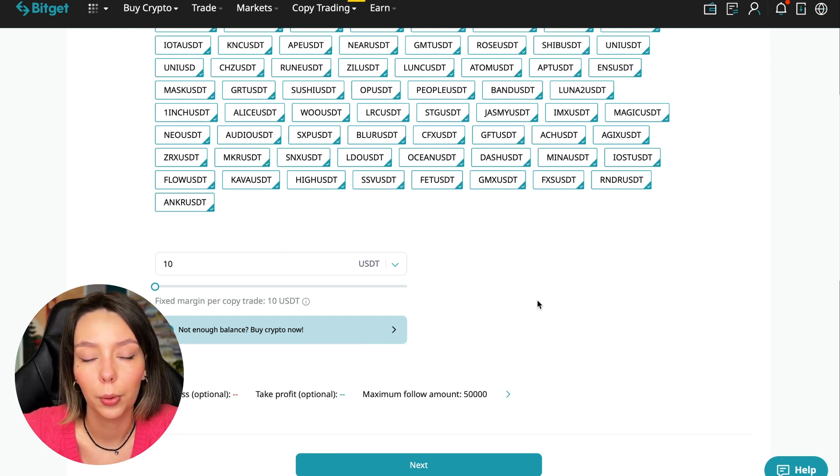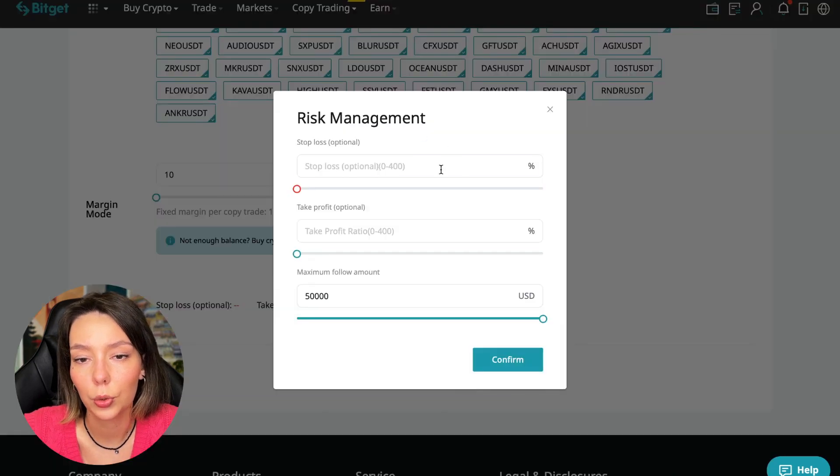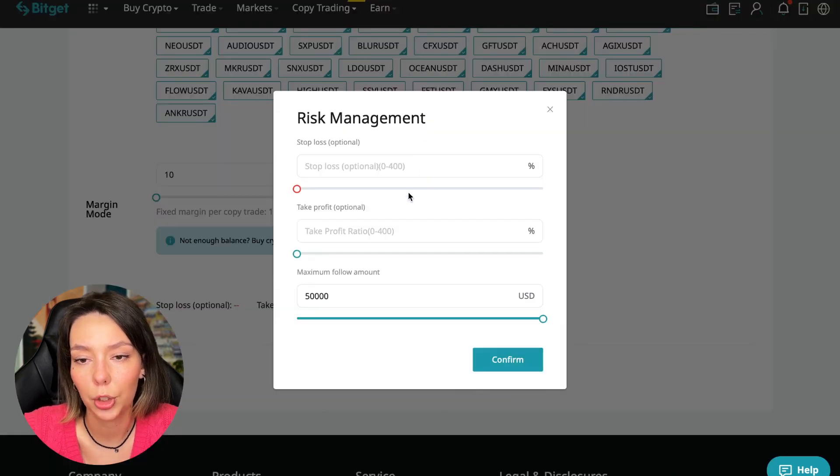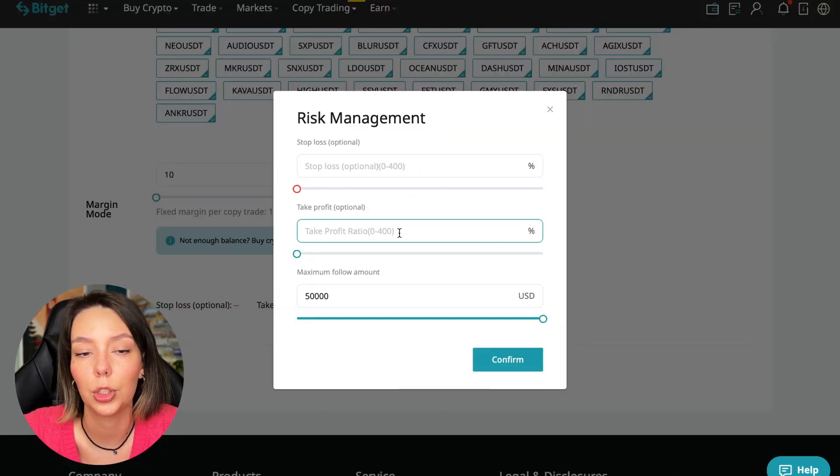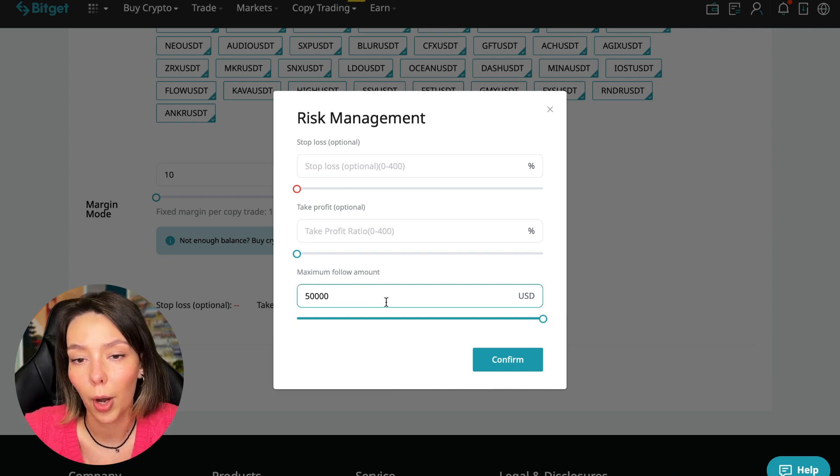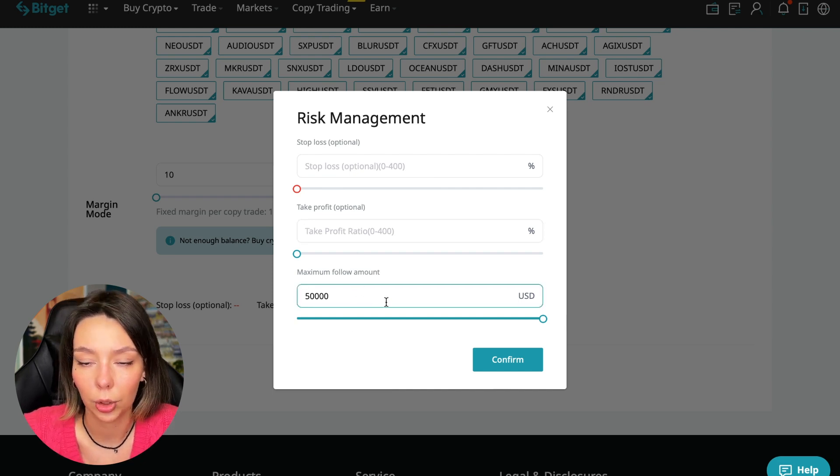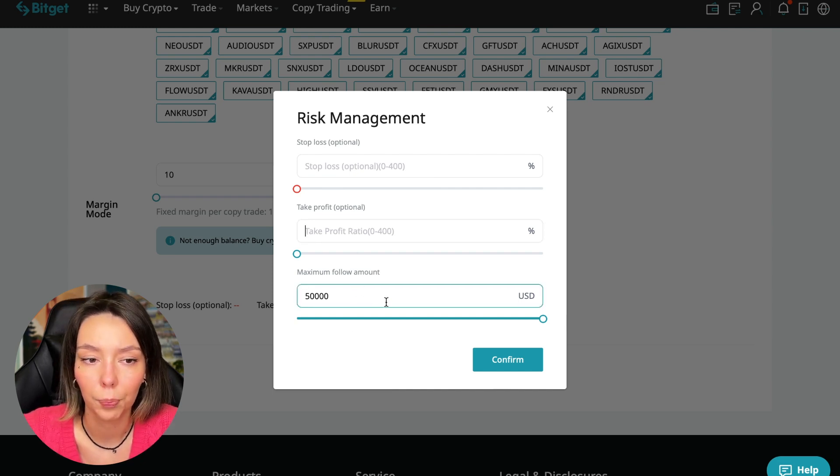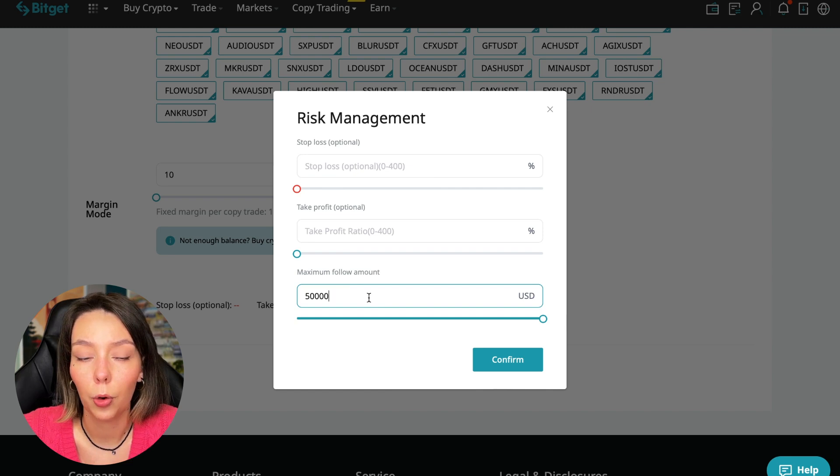Initially I recommend just testing and making a test deposit of $100 to $500 of money that you are not afraid to lose, and after that decide to follow this trader or not. We click on the blue arrow and here we can choose the stop loss for each position, the take profit for each position, and the maximum follow amount.